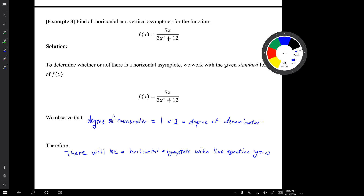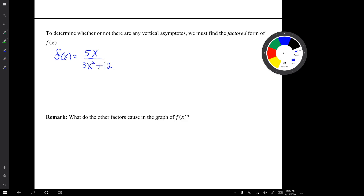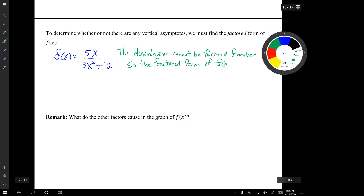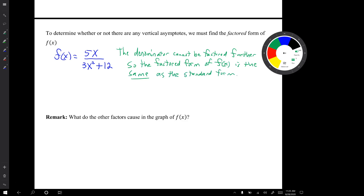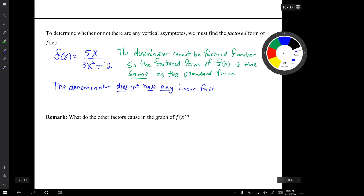Now let's consider whether there are any vertical asymptotes. We work with the factored form of f(x), but the denominator cannot be factored further, so the factored form is the same as the standard form. We're looking for linear factors in the denominator that don't appear in the numerator, but since the denominator has no linear factors, there will not be any vertical asymptotes.